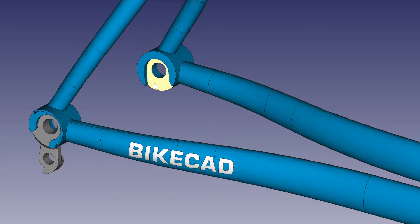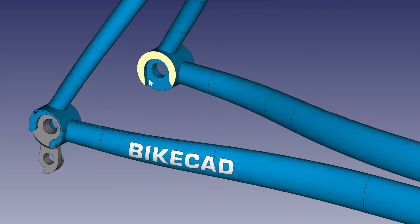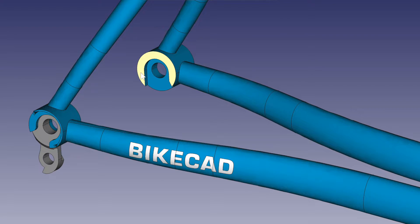And while it is true that the distance between these two surfaces on a set of through-axle hubs is 142mm, there is still an inner surface of a through-axle dropout that remains 135mm from its counterpart on the other side.